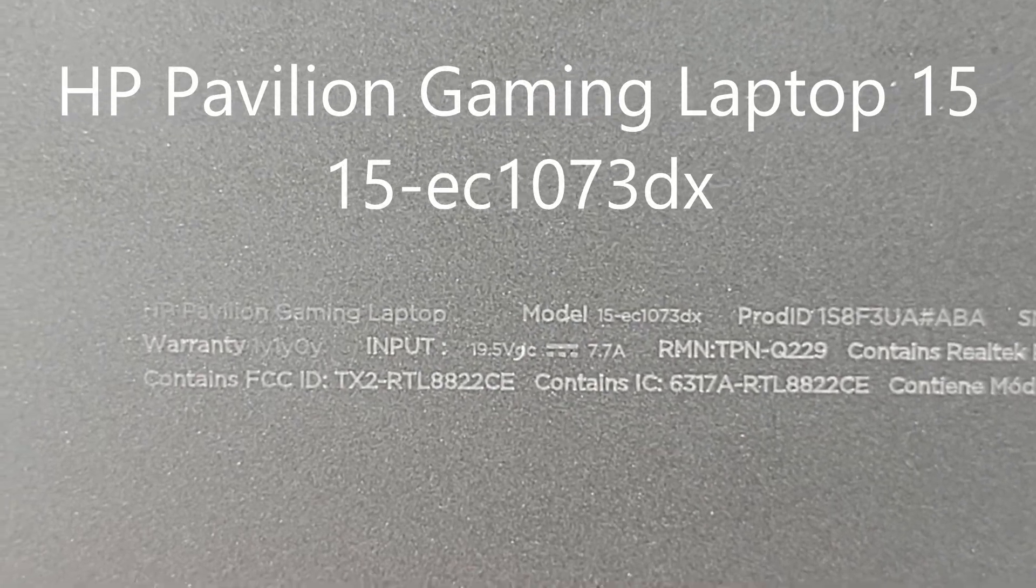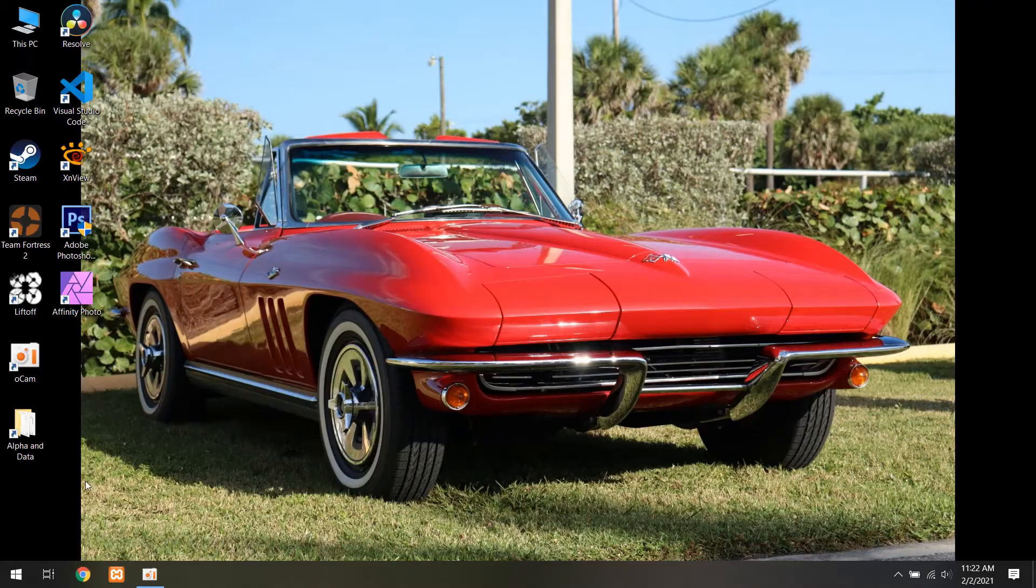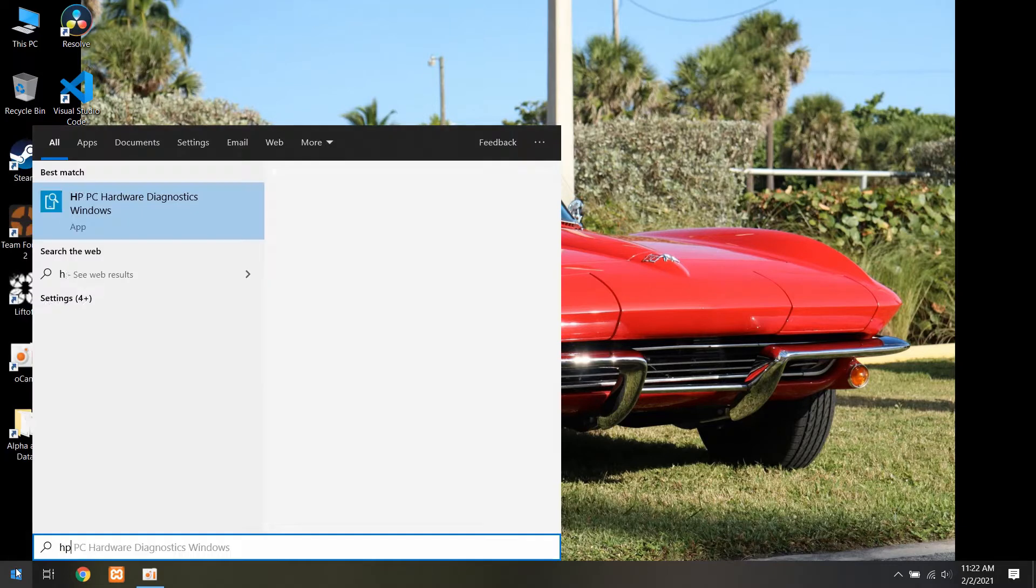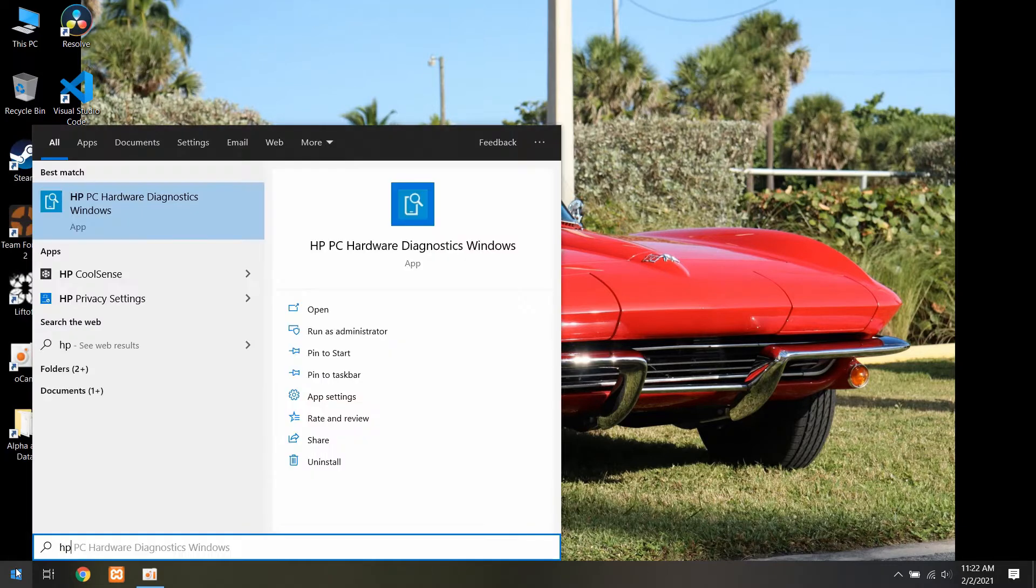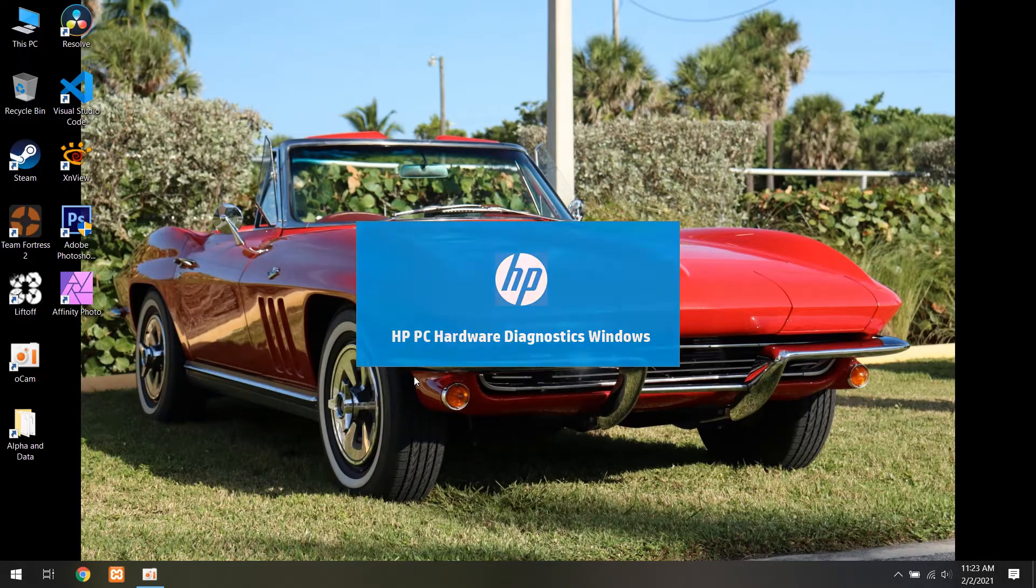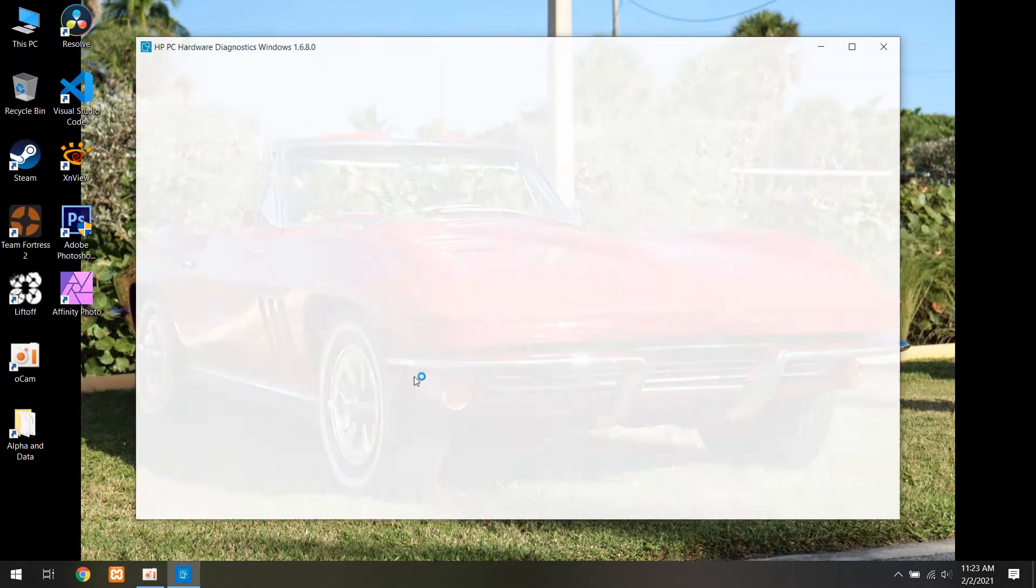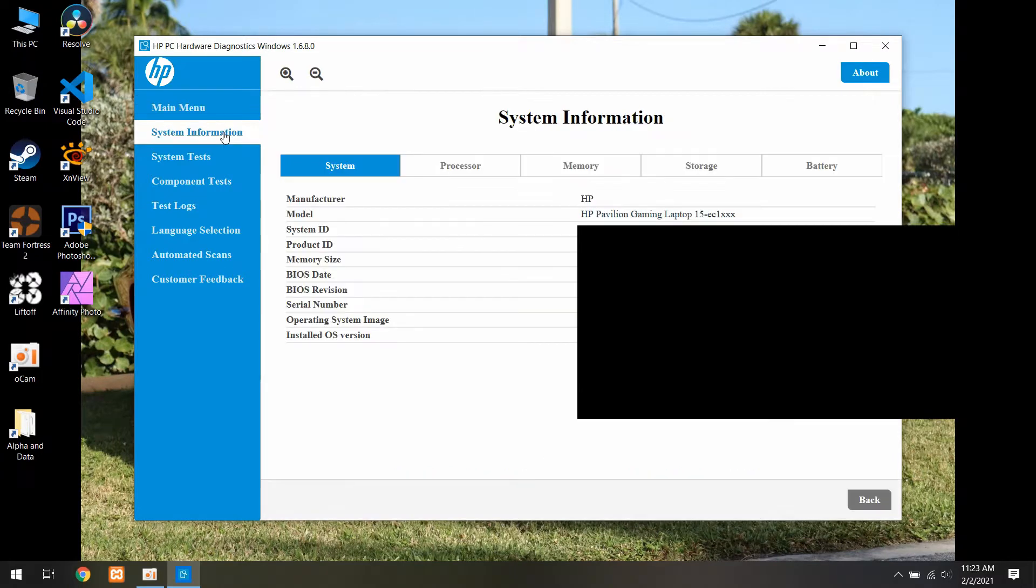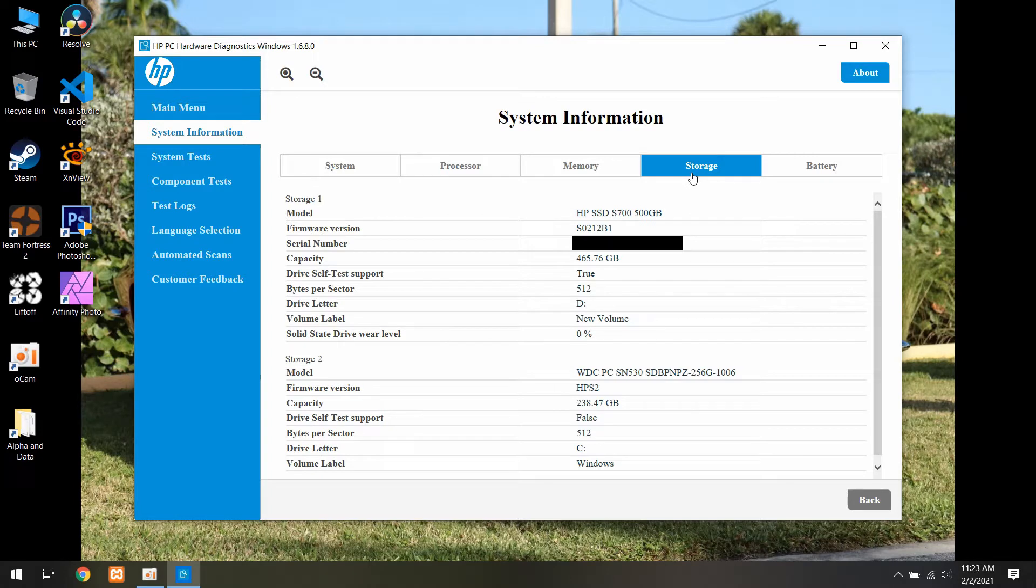Before we begin, I want to quickly show you how to tell what kind of storage device you already have on your computer. Click on the Windows button and search for HP PC Hardware Diagnostics Windows. Run as administrator. When it loads up, go to system information on the left hand side and click storage and this will display all the information about the storage drives on your machine.